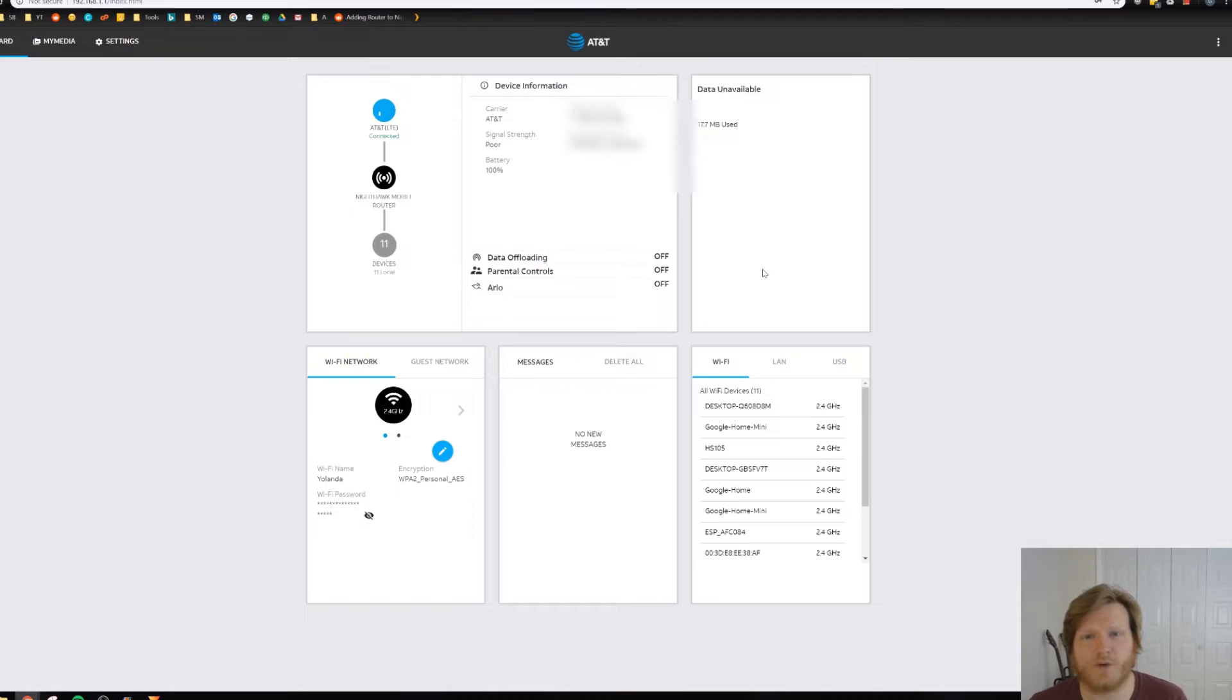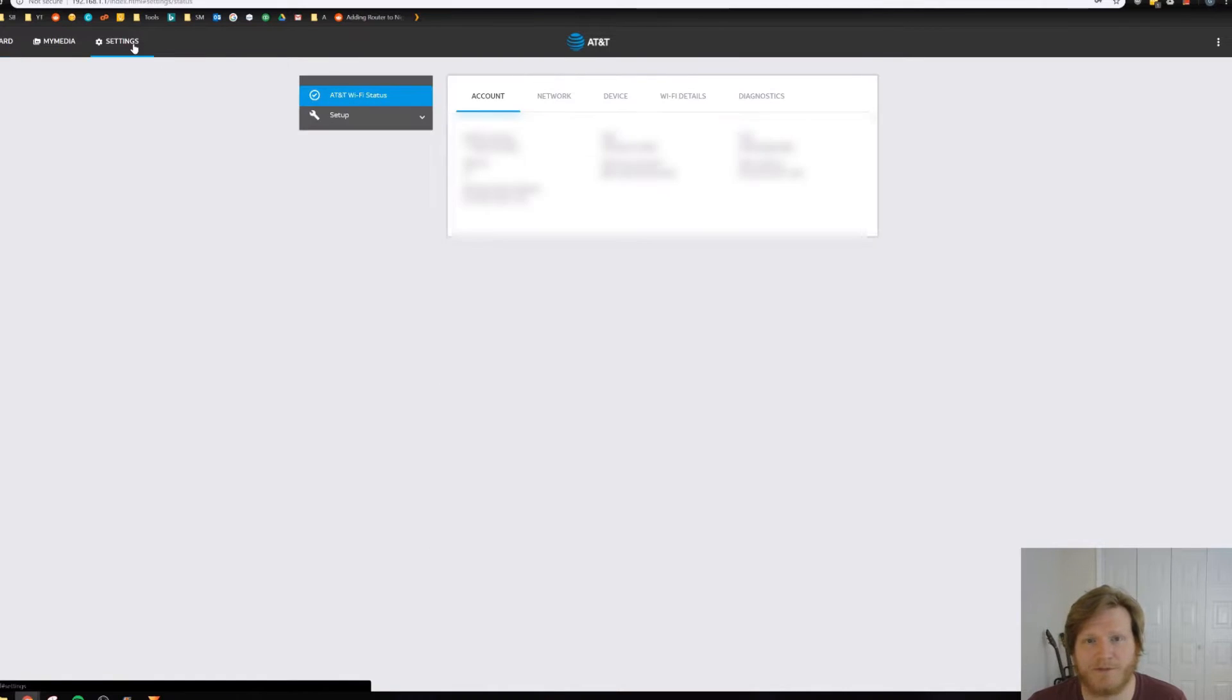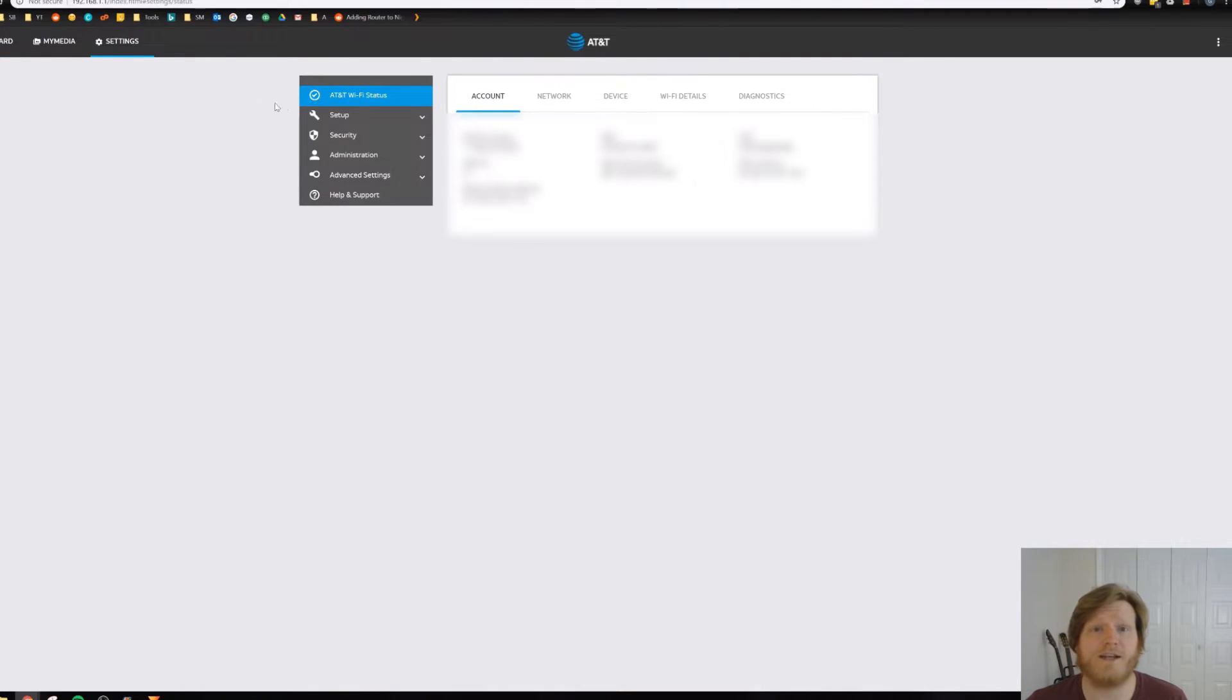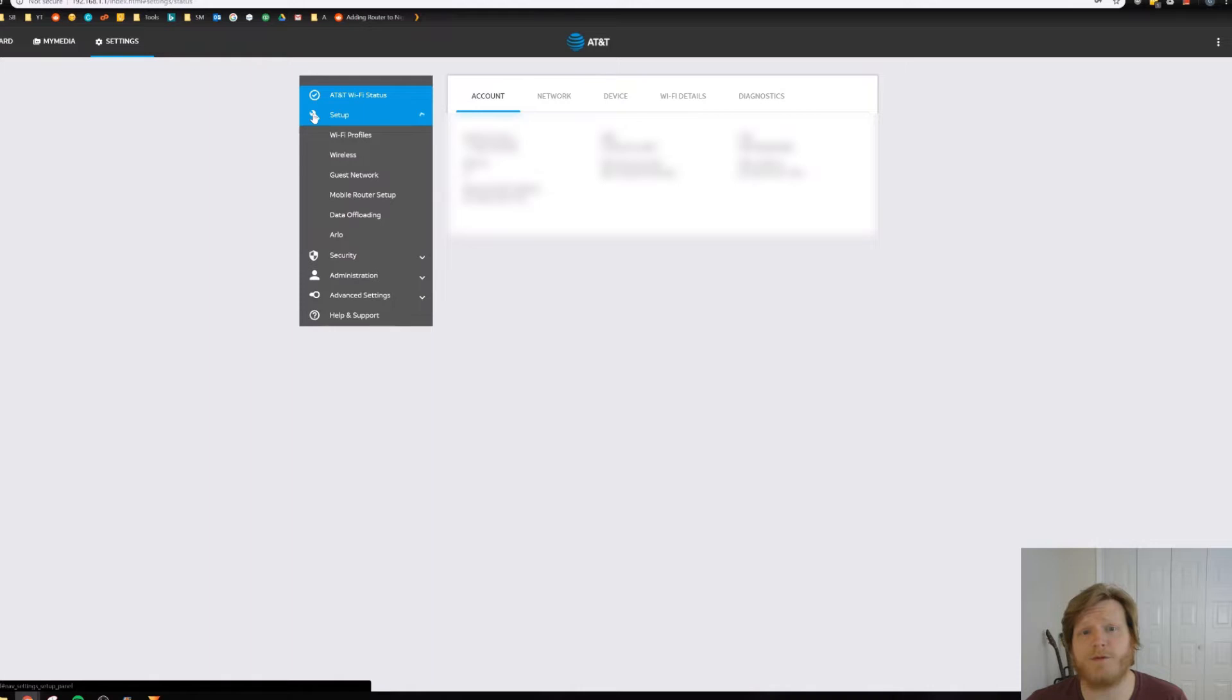Now all we need to do is log in as the administrator. And then once we're in the administration section here, go to settings up in the top left. Once you're in settings, go to setup and then mobile router setup.